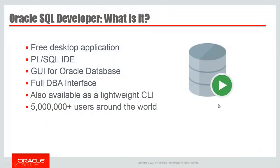What is SQL Developer? Well, it's a free desktop application built with Java. It offers a PL/SQL development interface, a query worksheet. It's our graphical user interface for the database. It includes features for the DBA. We even have a command line interface for it, and it enjoys more than 5 million users around the world.